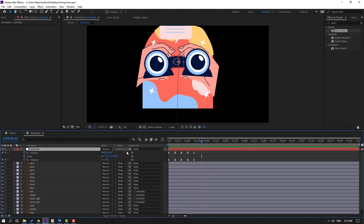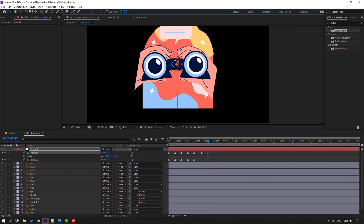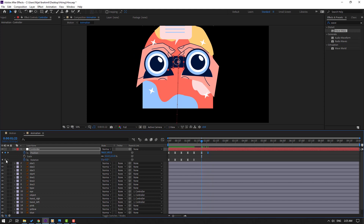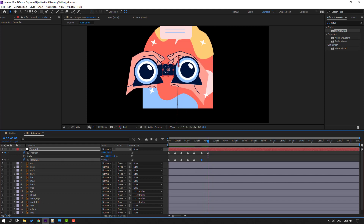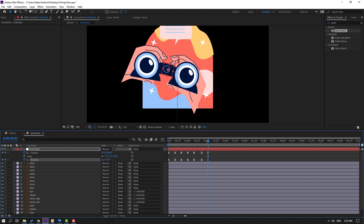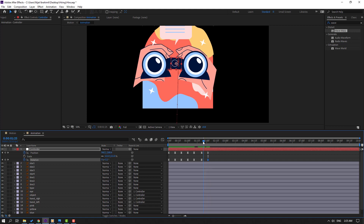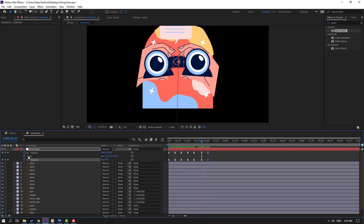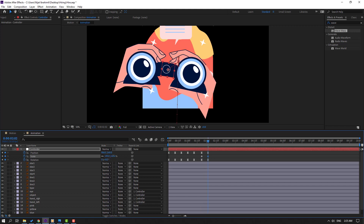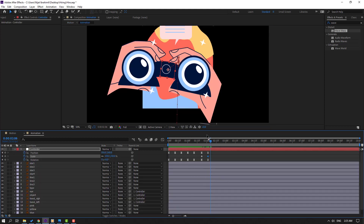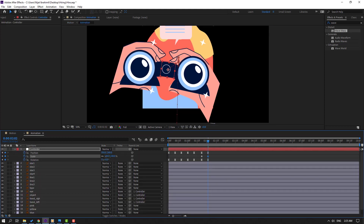Select this controller, make a new position keyframe, go to the 10-frame mark, and move to the left. Make a rotation keyframe, then go further and change rotation. Make a scale keyframe and go to the last keyframe to change scale. Adjust and move to the right.